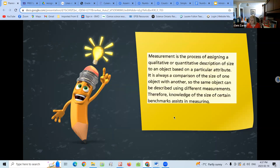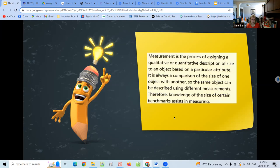With measurement, we don't do a ton of direct measurement — everything they do is indirect measurement, and a lot of it is estimation. What's a reasonable amount for me to measure by? Is it reasonable to use my finger to measure the length of the entire whiteboard? Probably not — we want something a little bit bigger. They're looking at qualitative and quantitative descriptions but starting to make decisions first about what's reasonable.